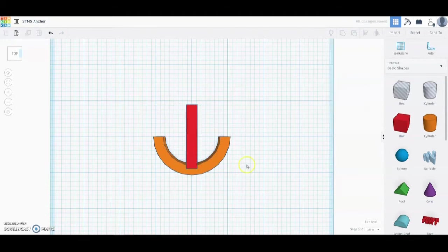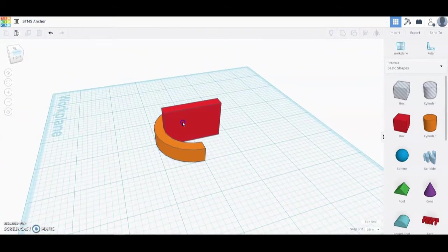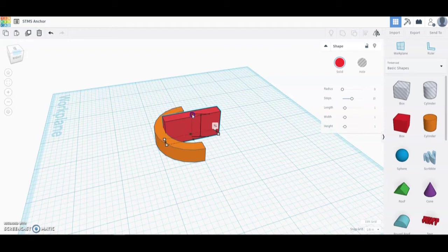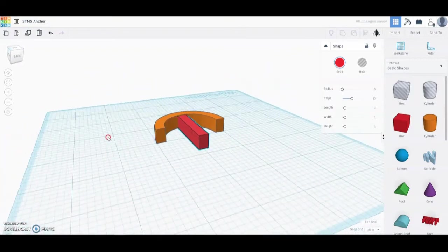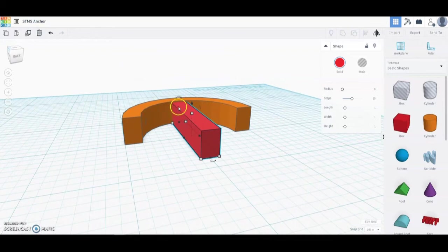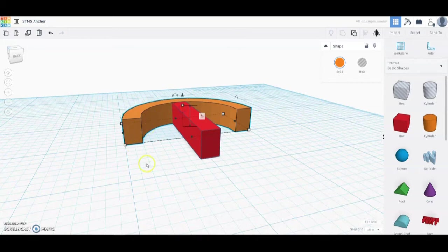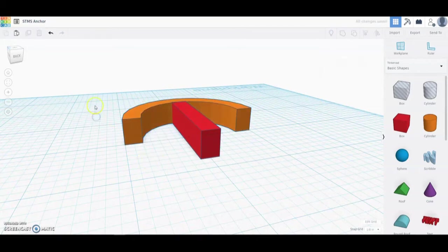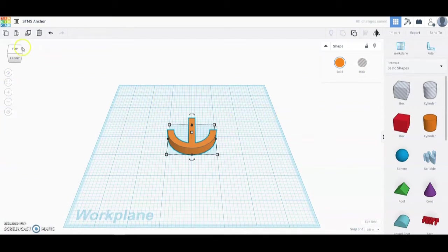Once that's in place, rotate your shape and you'll notice the height is a little off. Click on that rectangle again and change the height down to three-eighths of an inch. Rotate again and you'll notice the anchor is still a little taller than the rectangle. Click on the arc and drop it down to match at three-eighths of an inch. Now that both shapes have identical heights, go back to the home view, select both shapes, and group them together.